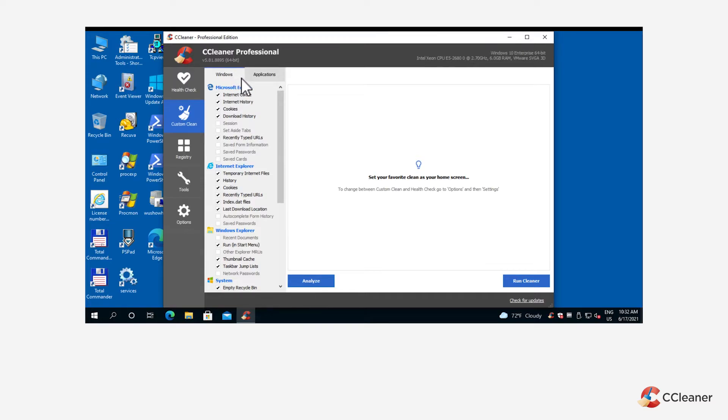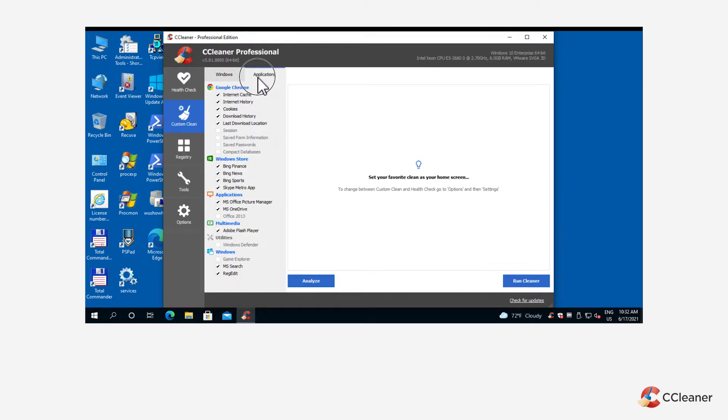Both of these already have their default cleaning settings turned on, so there's no need to change any of these unless you want to clean specific parts of certain apps and Windows software. We recommend most PC users use these default settings, which are set up to be as helpful and as safe as possible.